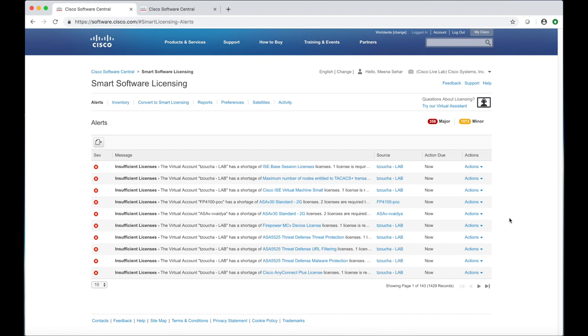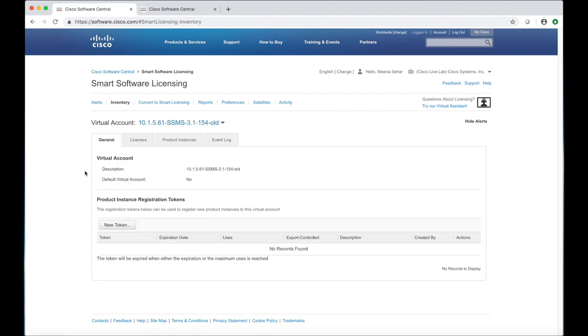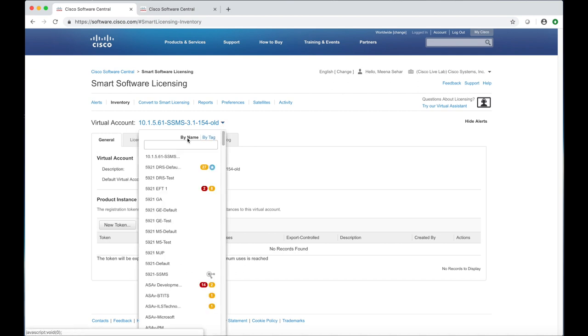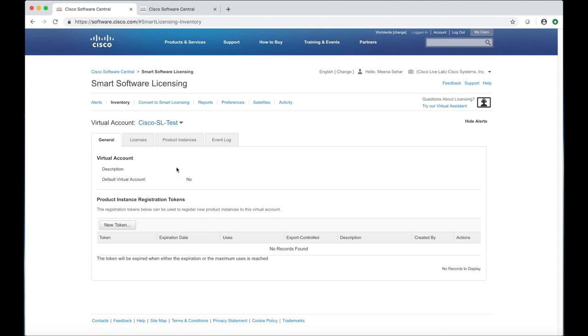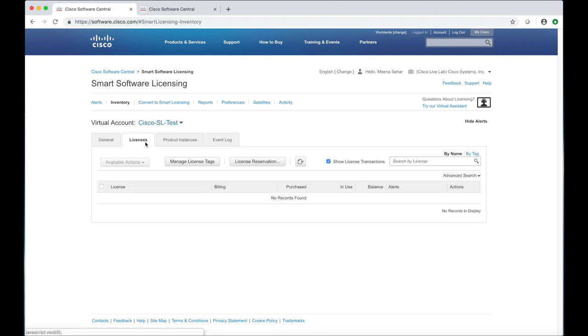Go to the Inventory tab and look for the virtual account you just created. Your account will not show up in the list if it was set up as a private account. This is a brand new account and it does not have any products registered yet.